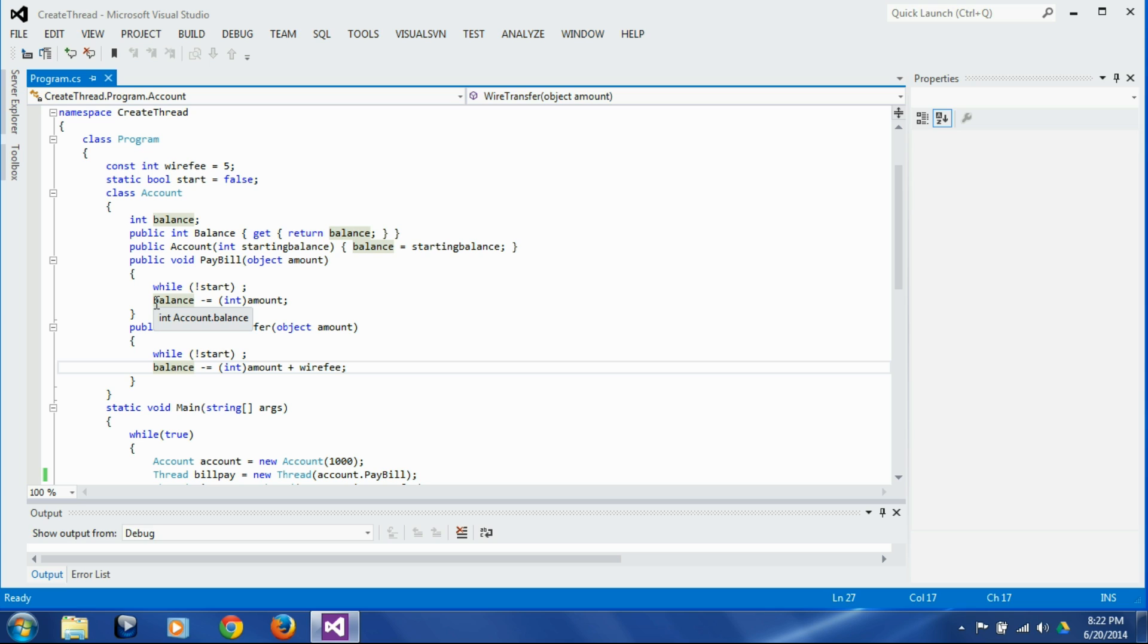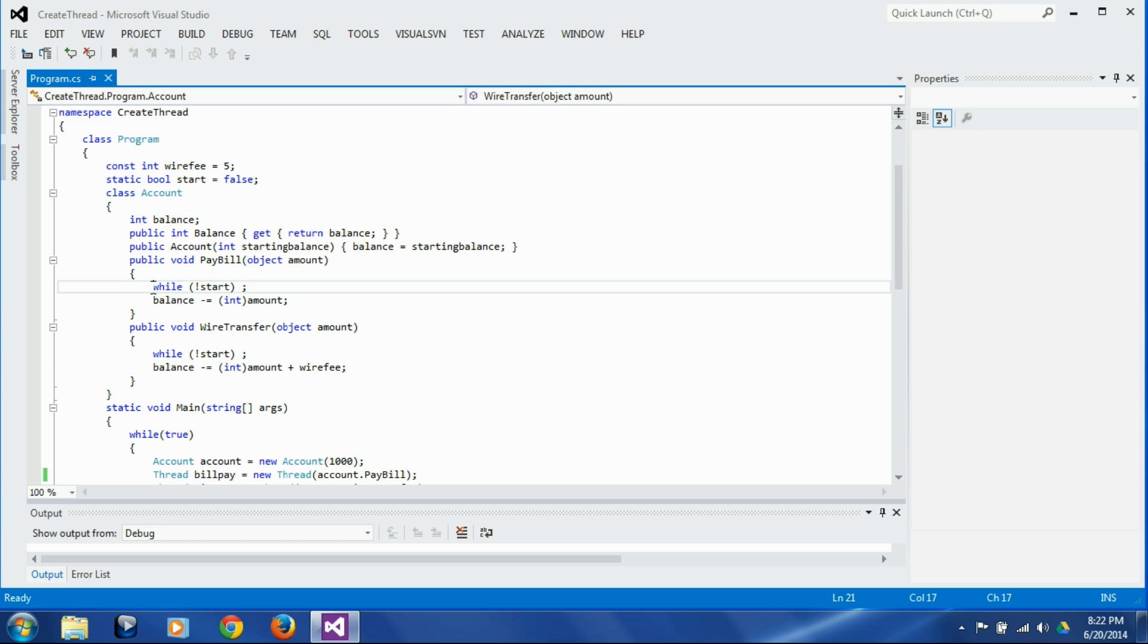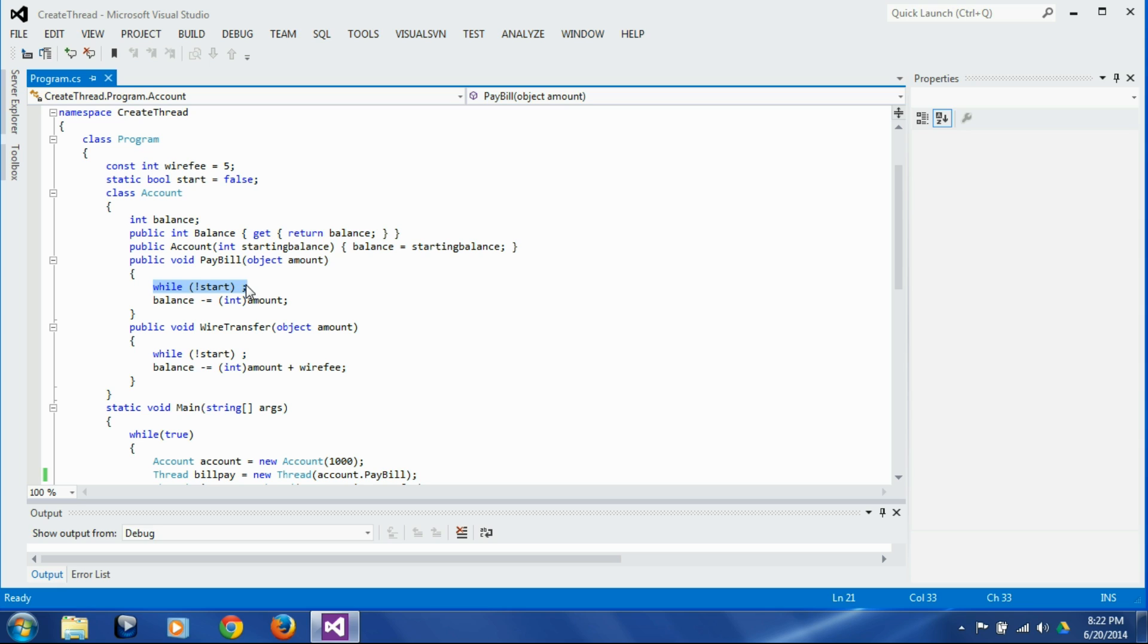I am saying almost because it's not going to be exact, and the reason for that is although this while-not-start looks like one line here, if you go to disassembly and look at the machine instructions it's going to be multiple instructions, and both of these threads are not going to start exactly at the same time, so they are going to be a little, you know, couple of instructions maybe away from each other.